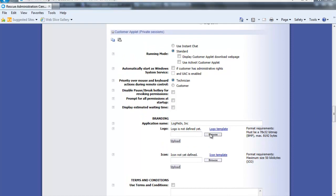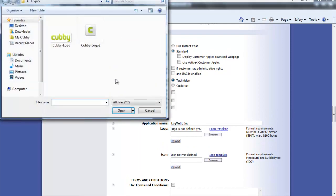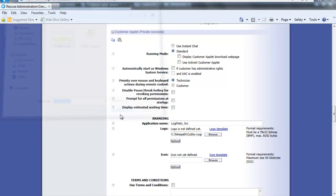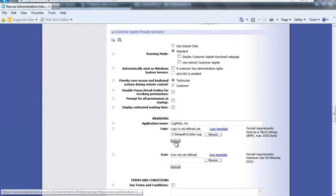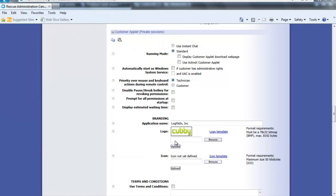First we can upload a logo and second the icon. Make sure your images meet the requirements. After both are uploaded go ahead and click save changes.